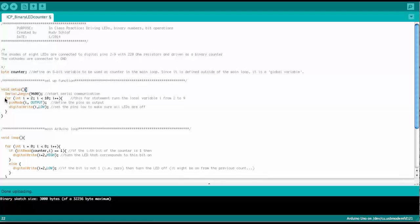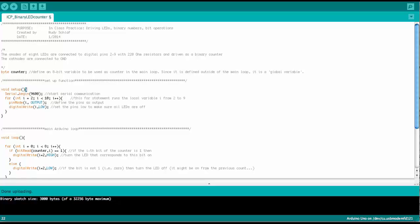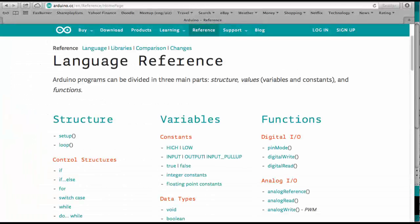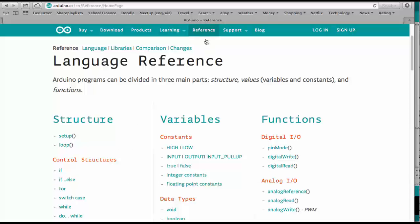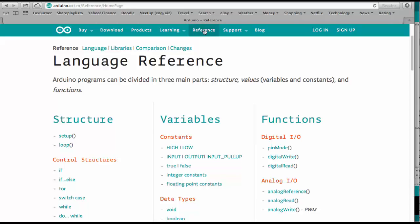Then the next command here is a for statement. And let me pull up the Arduino website real quick. There is a very convenient tab. When you go to Arduino CC it's called reference.